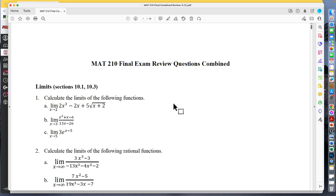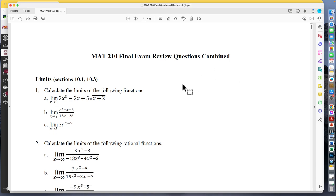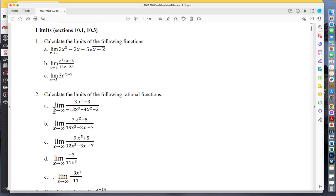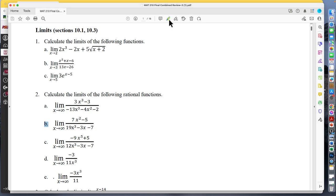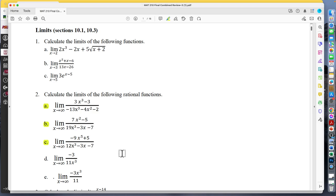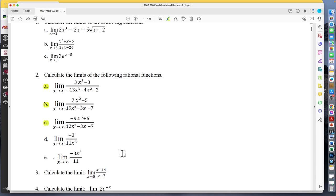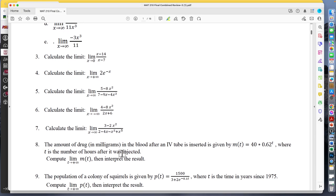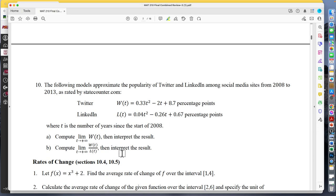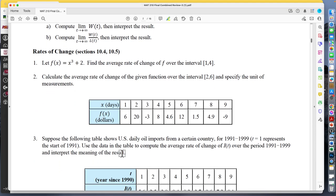Regarding limits — you don't need to do much with that. I would focus on the rational ones where x goes to infinity. Know how those three cases work: one where the top is bigger, one where the bottom is bigger, and one where they're the same degree — each gives a different limit. Be able to know how those three have different limits and you'll be fine.